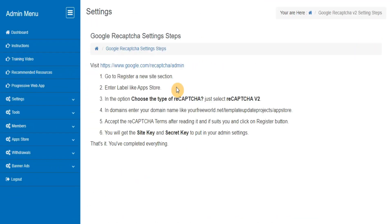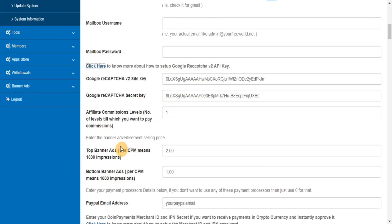Click here to know more about how to set up Google Recaptcha V2 API key. Enter the banner advertisement selling price.